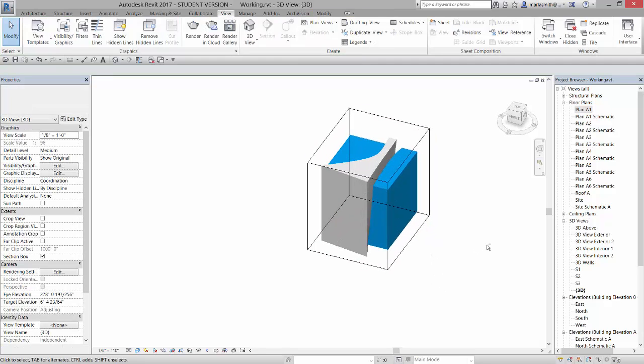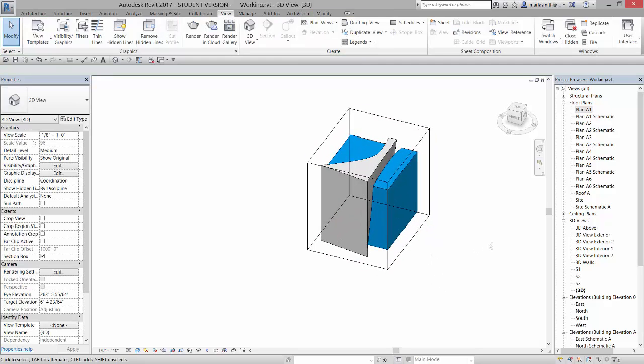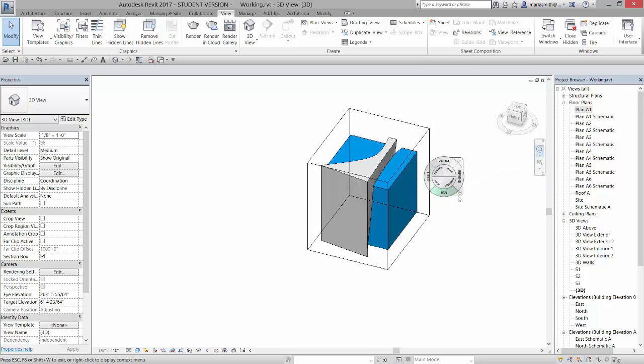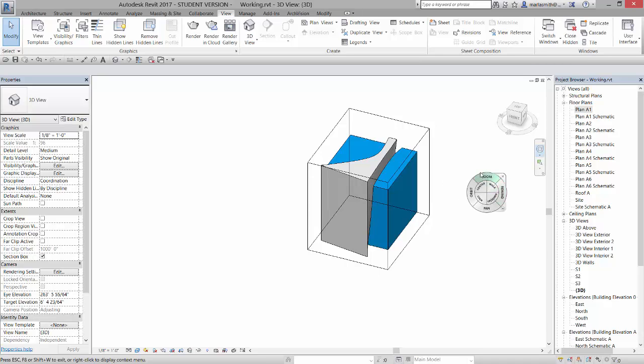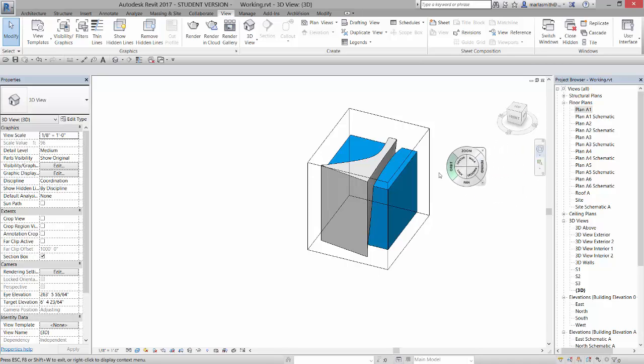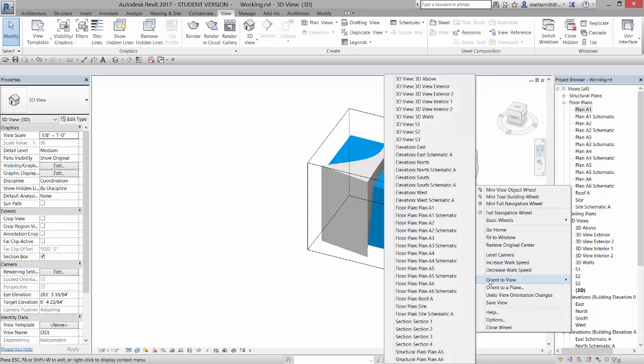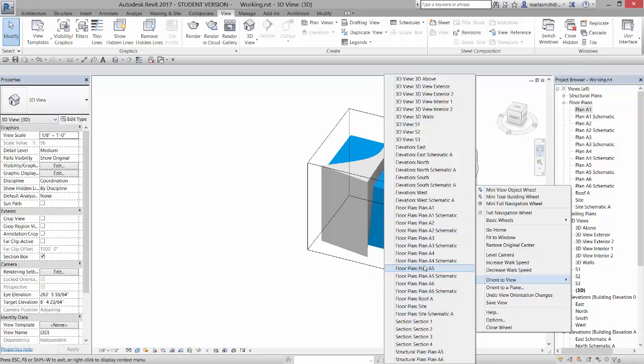Now if you want to do this with some accuracy, you can actually associate the section box with a view. So to do that, you can left click on this, go down to the flyout menu. So this is the navigation wheel that I got from the navigation bar. If I go to this flyout menu, we go to orient to view, suddenly all of your views come up. And I can actually orient to view plan A1 schematic.